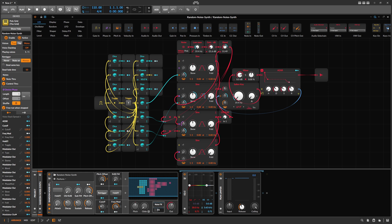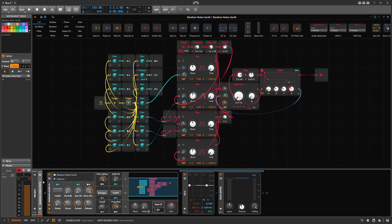Hey folks, welcome back. Christmas is finally over and everyone is slowly crawling back and preparing for New Year's Eve. I created this random noise generator inside of the Grid over the last few days, had a bit of fun with this. I want to show you first how it sounds — I just use my MIDI keyboard and press some notes, and every time I press a new note I get a random sound.